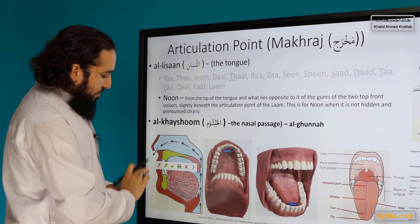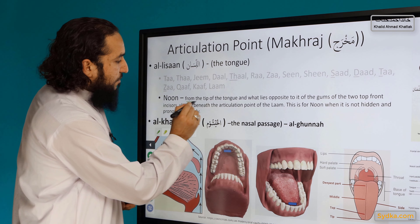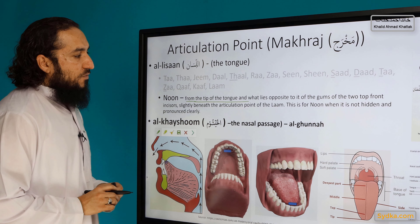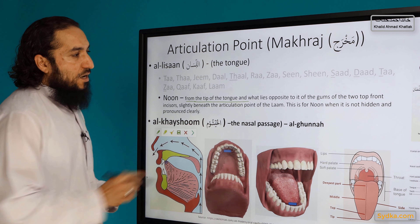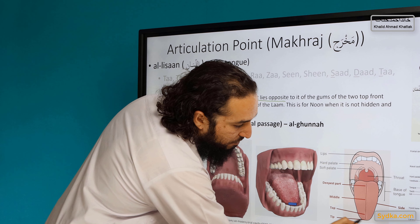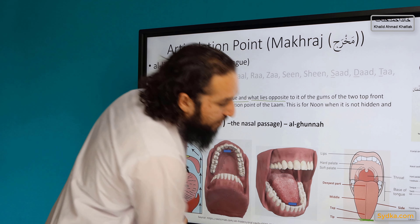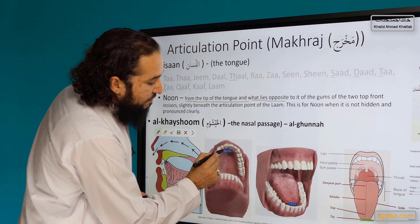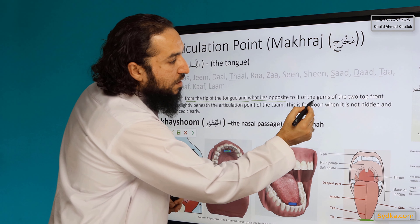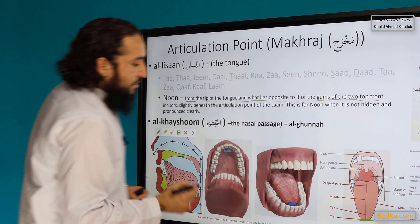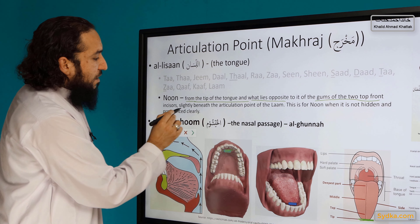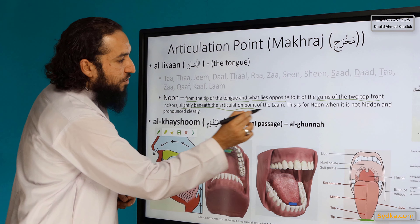So if you see here, from the top, from the tip of the tongue and what lies opposite to it — that's the roof of the mouth and the gum, the gum of the two top incisors. This place, and slightly beneath the articulation point of la.